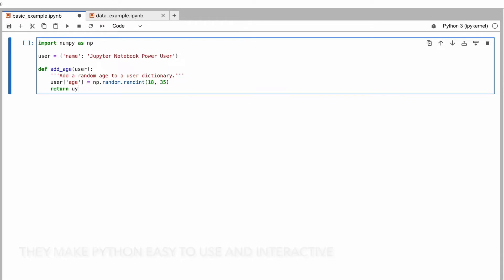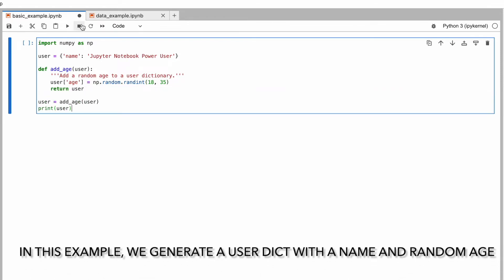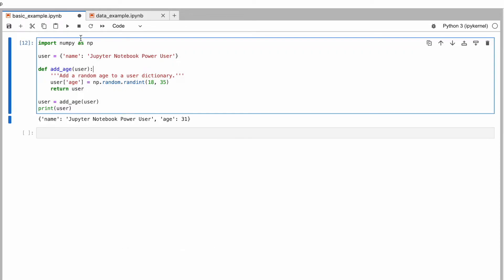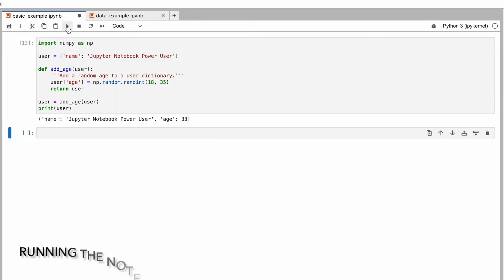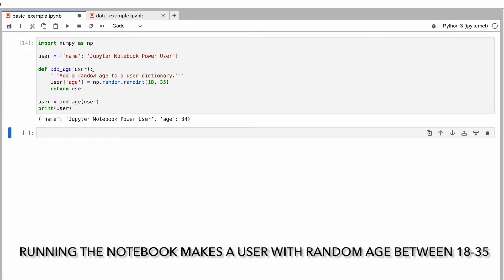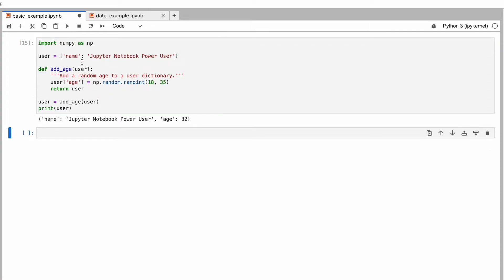For example, we can quickly write a Python script that creates a user dictionary and adds a random age. When we run it, we get a new user with a random age between 18 and 35.